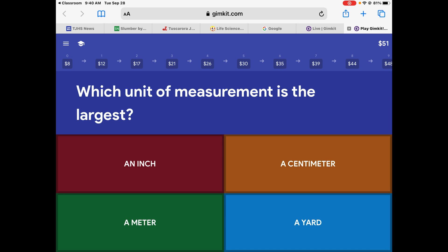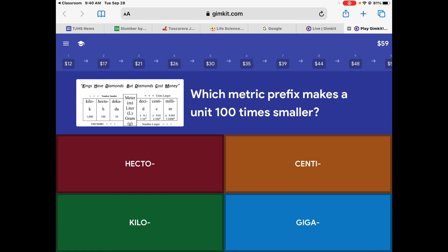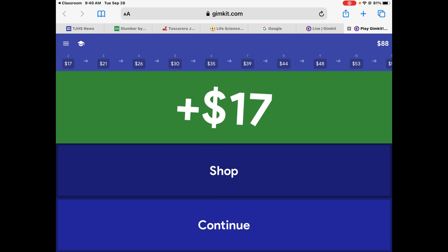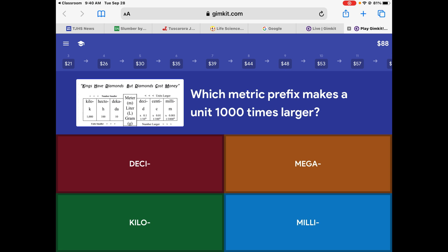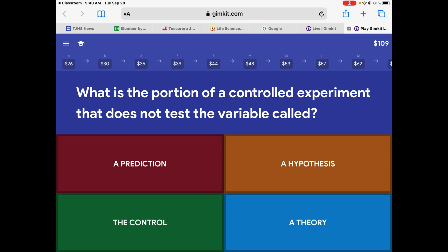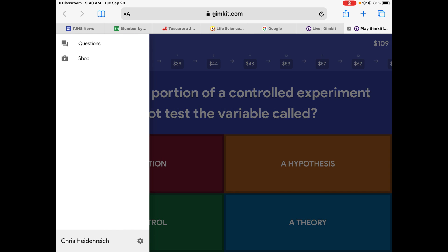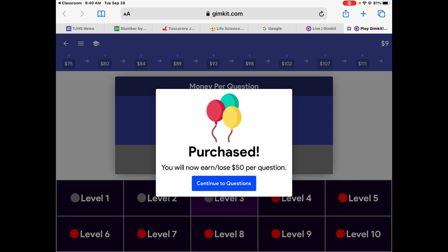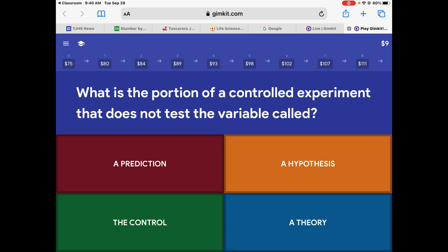The largest would be a meter, which is larger than a yard. The metric prefix that is 100 times smaller — centi, like centimeter. Hypothesis — what you should do before you test it is make a prediction. A thousand times larger is kilo. And I've got enough now — I'm going to go shopping again to get my level three. Now I get 50 bucks a question.